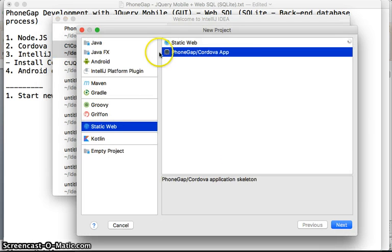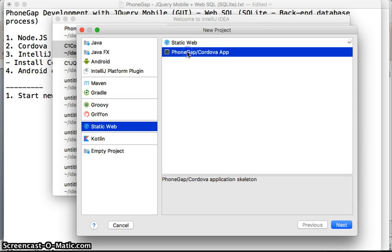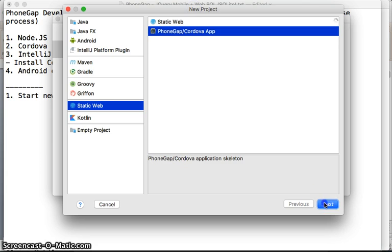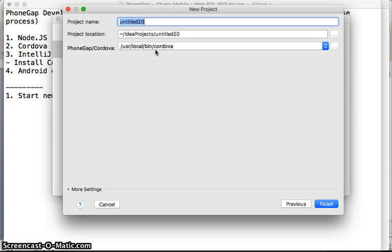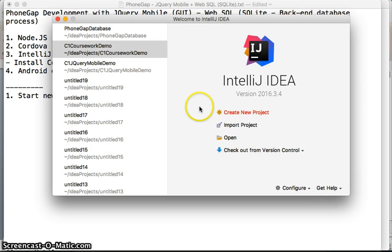Click on 'Create New Project', select 'Static Web', then choose 'PhoneGap/Cordova' and click Next. I'm going to name this project 'NCC PhoneGap Tutorial'. Then click Finish and it will create the PhoneGap application for us.